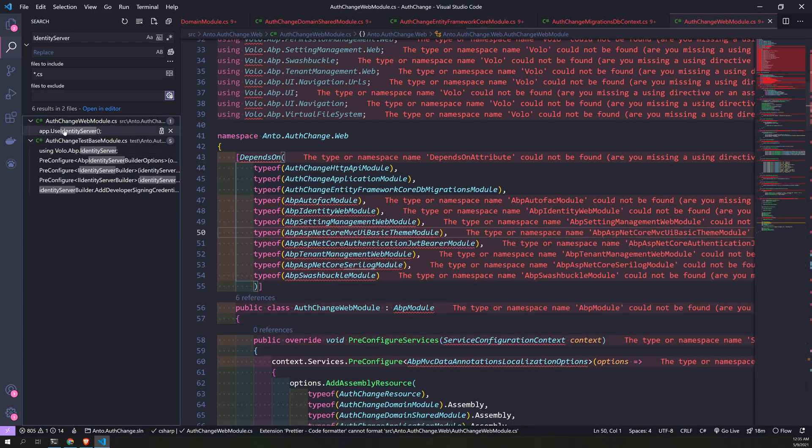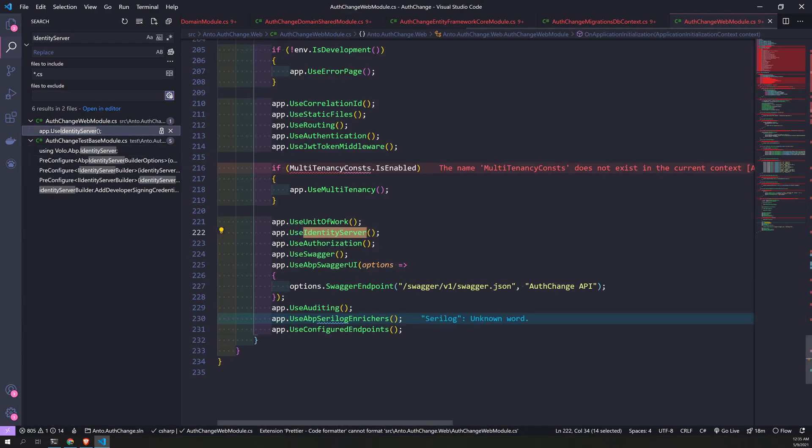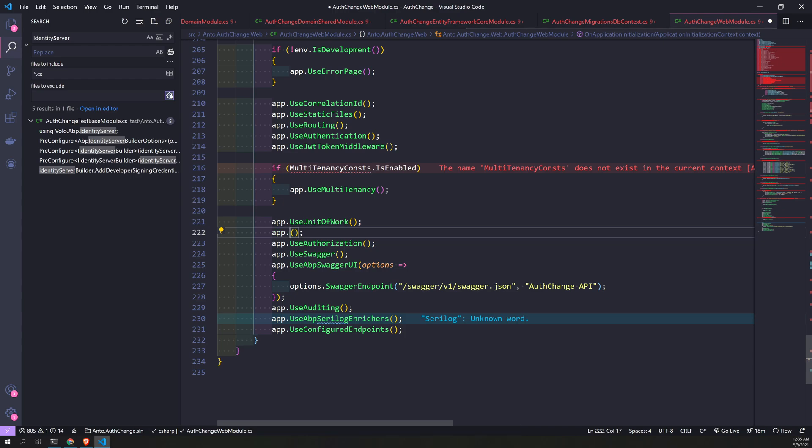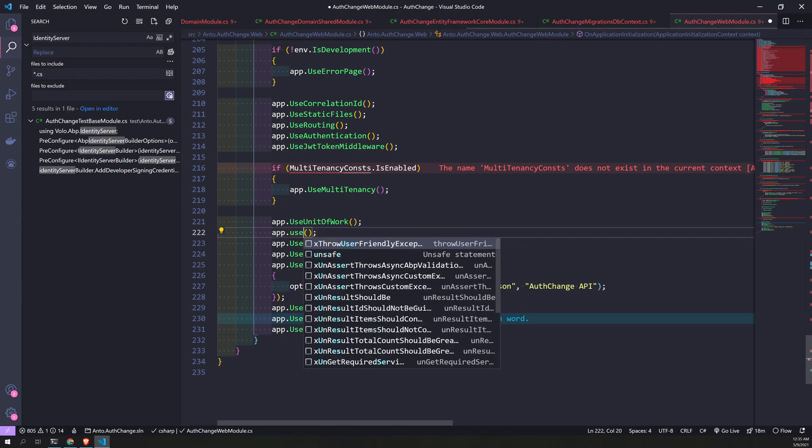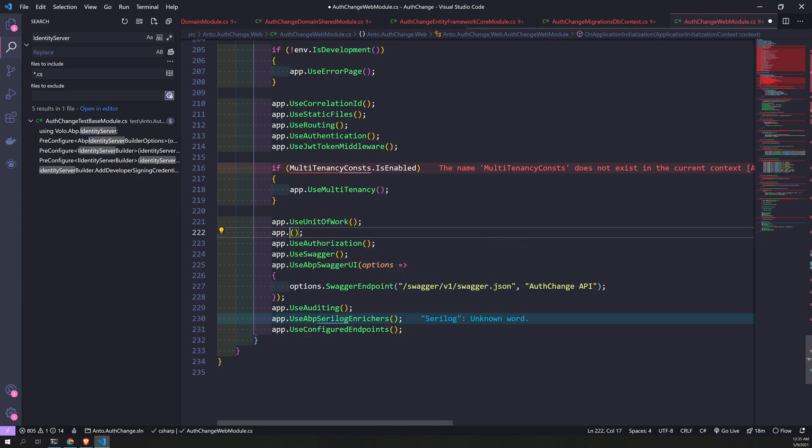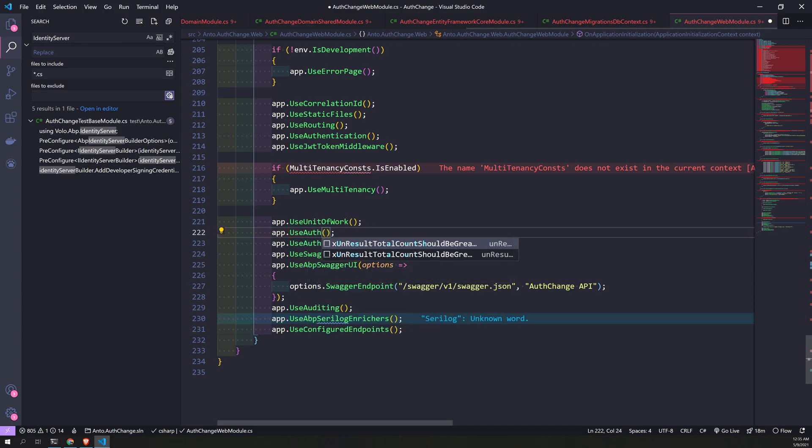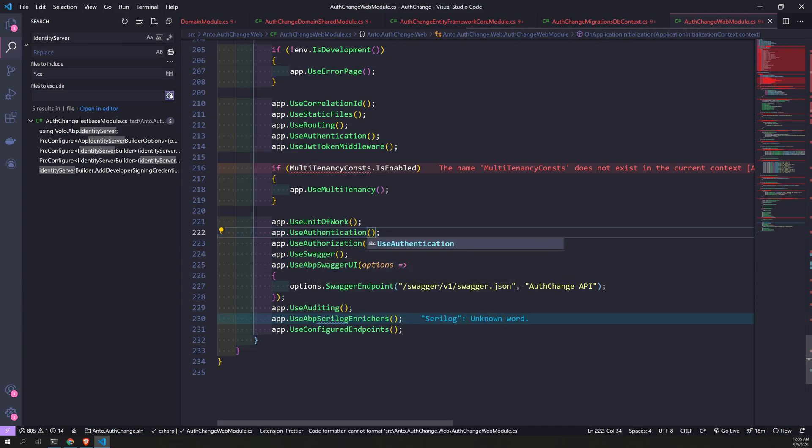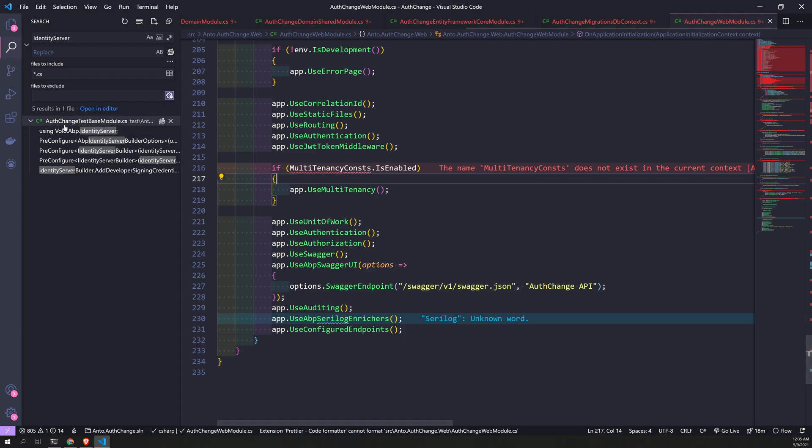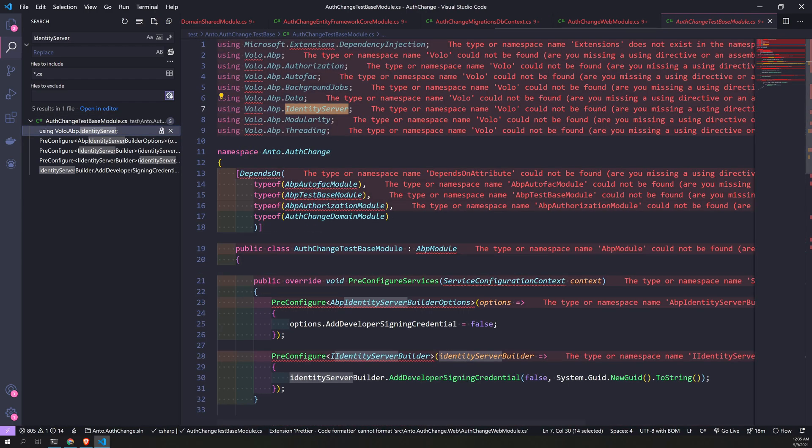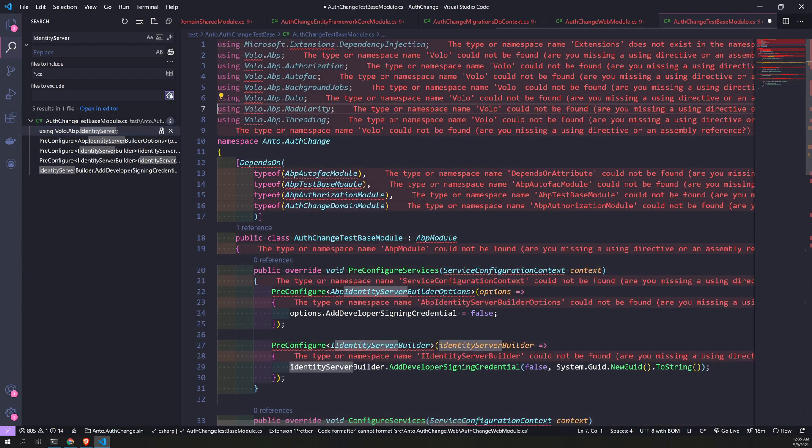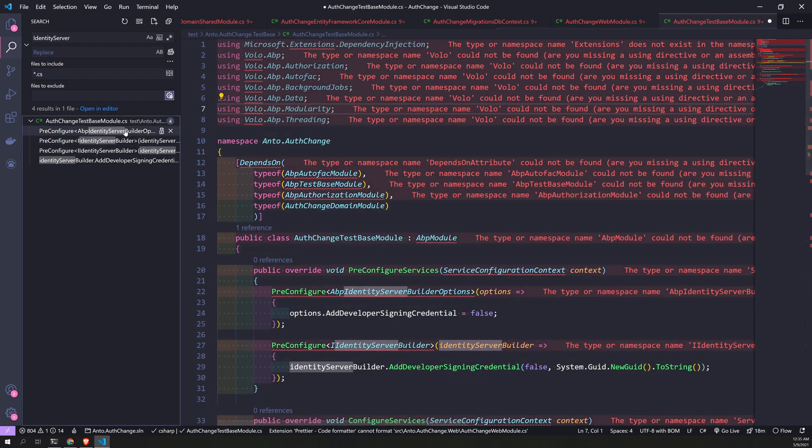Here, instead of using UseIdentityServer, use authentication. Say UseAuthentication and keep going.